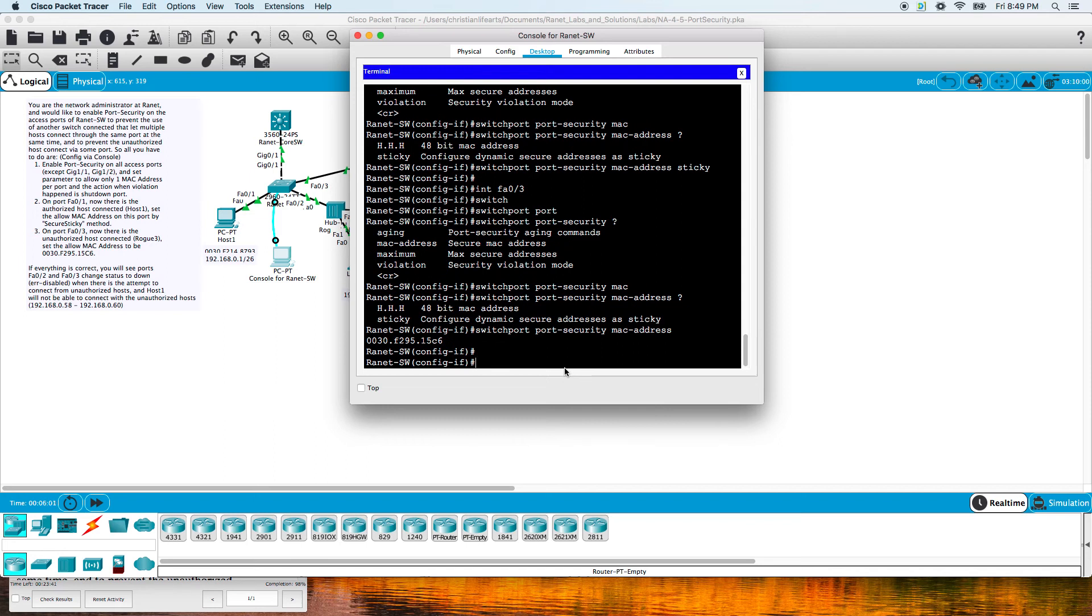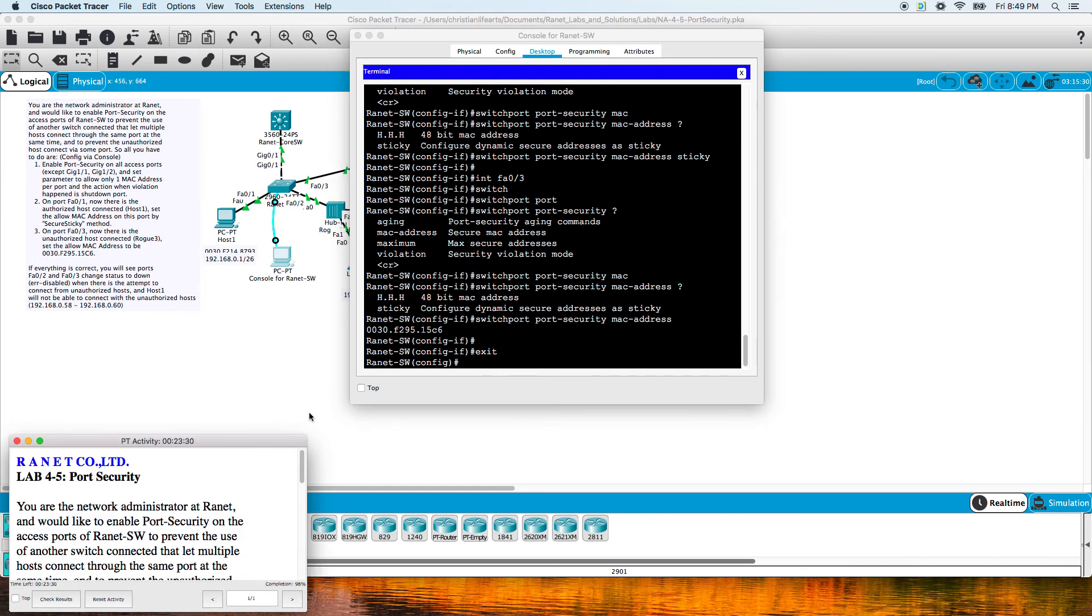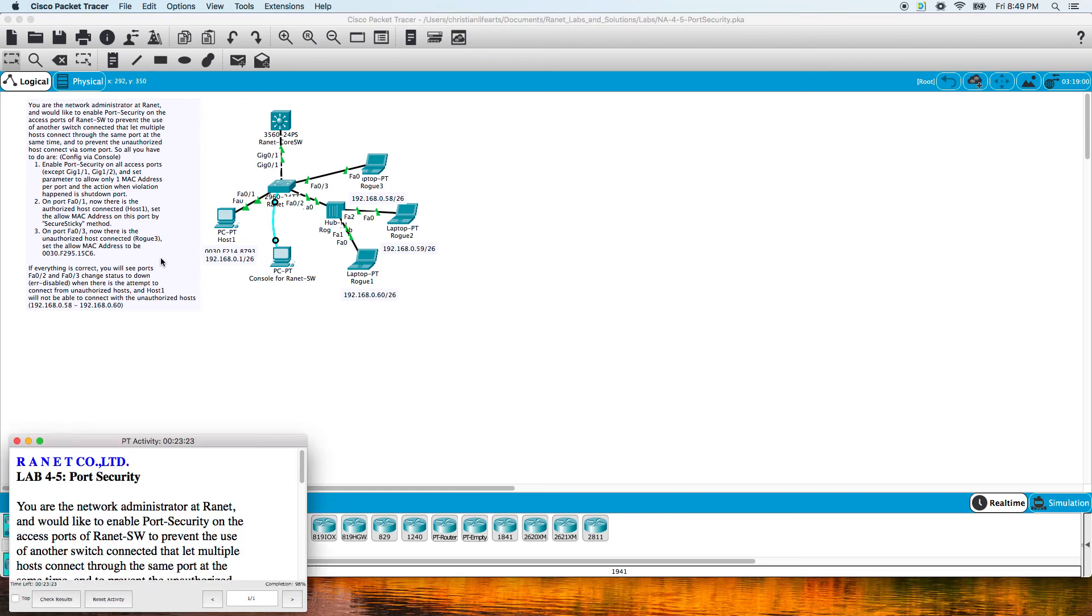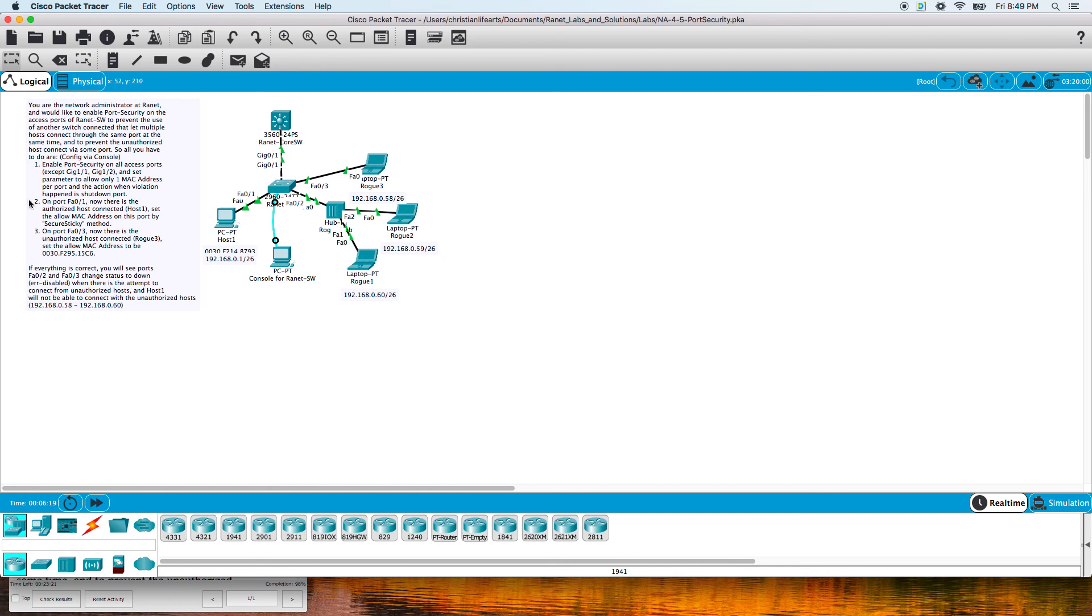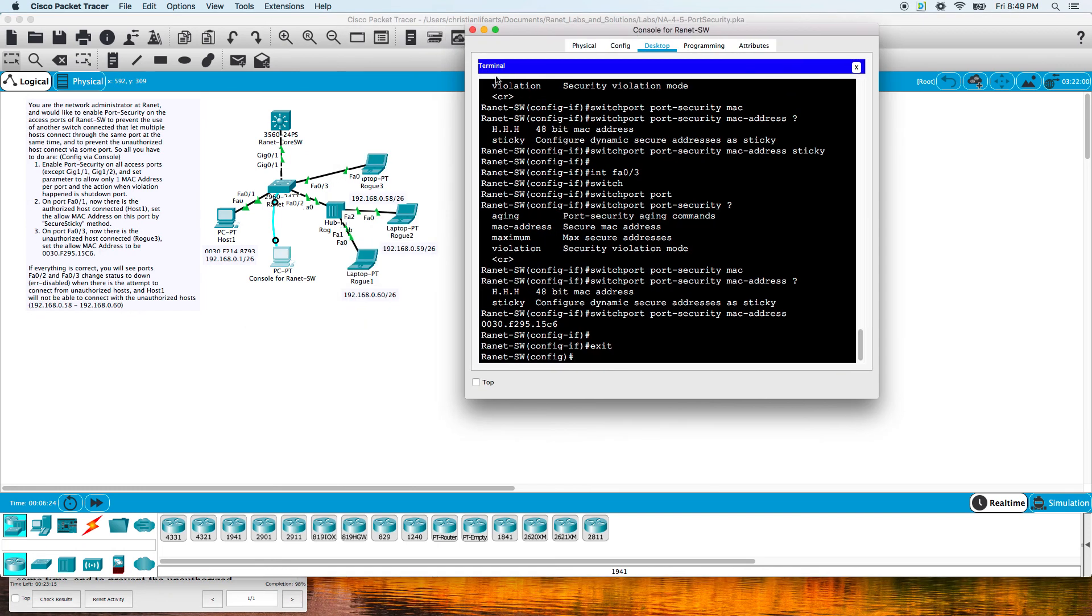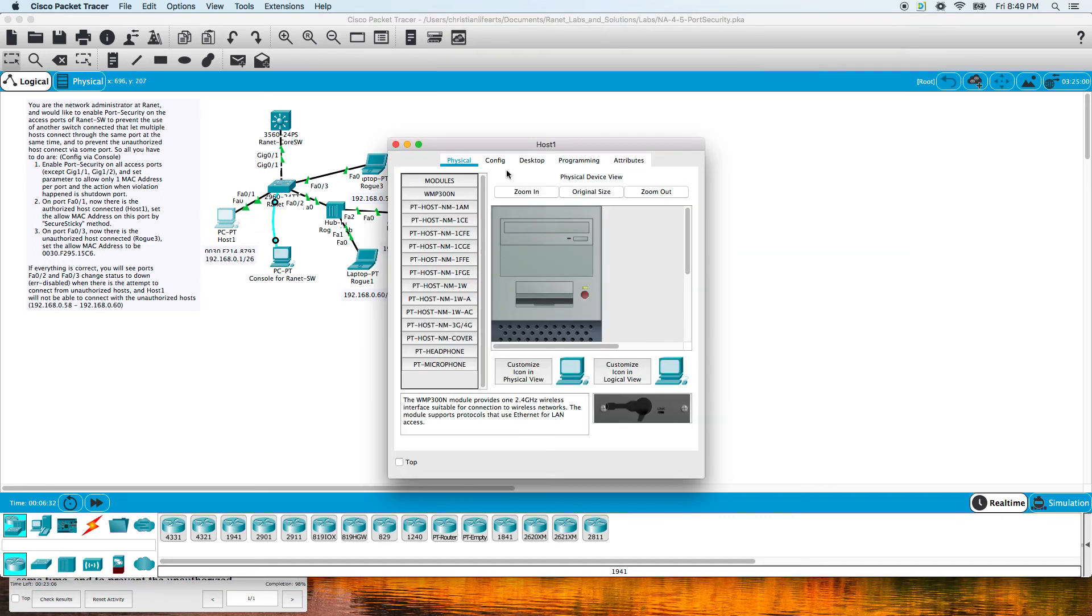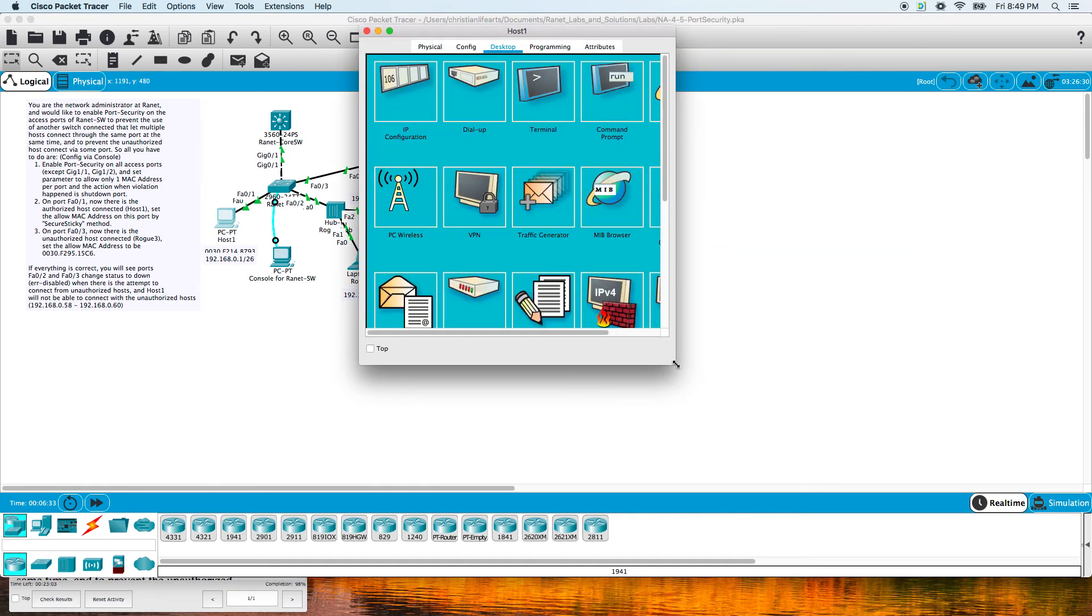Now if we exit out of here, let's see what they're saying. 98 percent. If everything is correct... I believe this secure sticky method is probably what's making us not be correct because host one has not pinged anything, so the MAC address is not known in the ARP entry currently. Well, I guess it's in the CAM table of the switch.